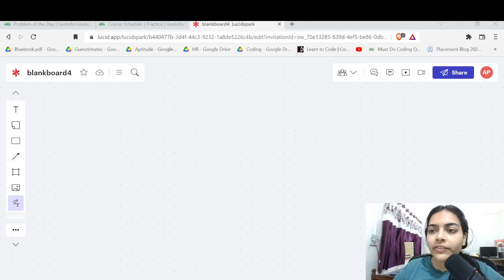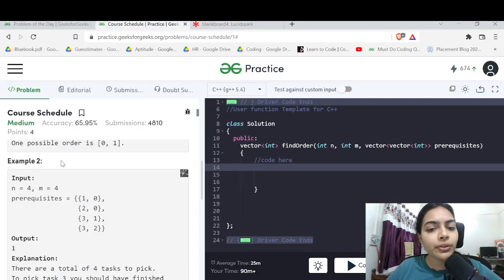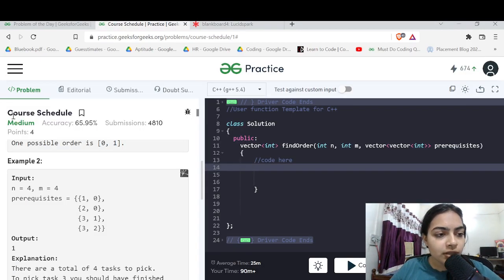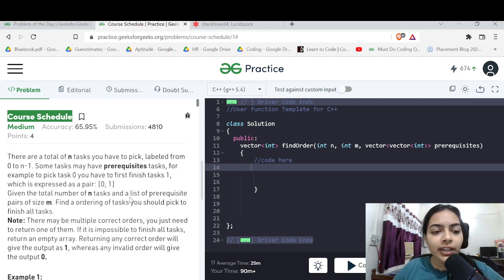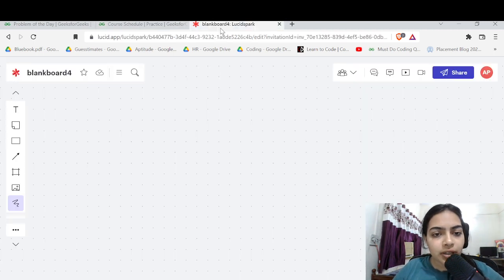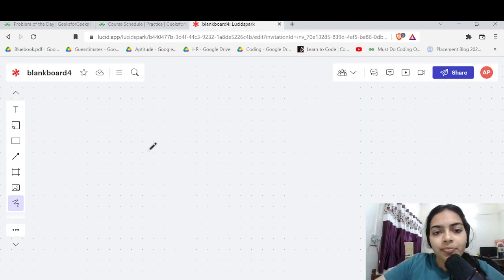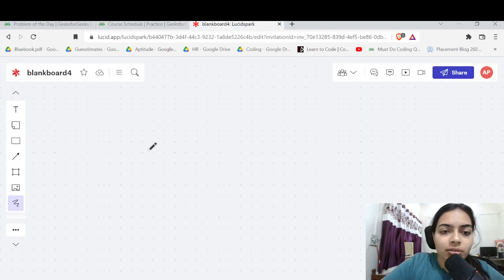Hello guys, welcome to another video in the series of coding. Today we are going to do the problem which is called Course Schedule. Let's try to take an example to understand this problem.